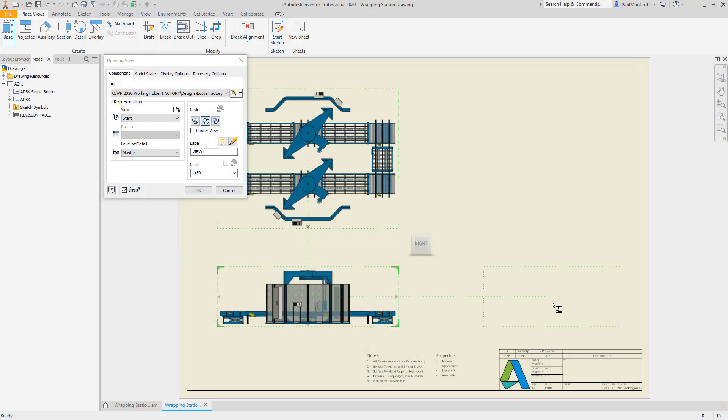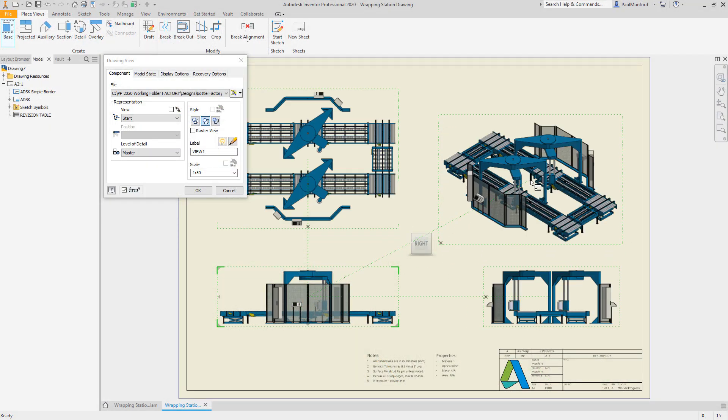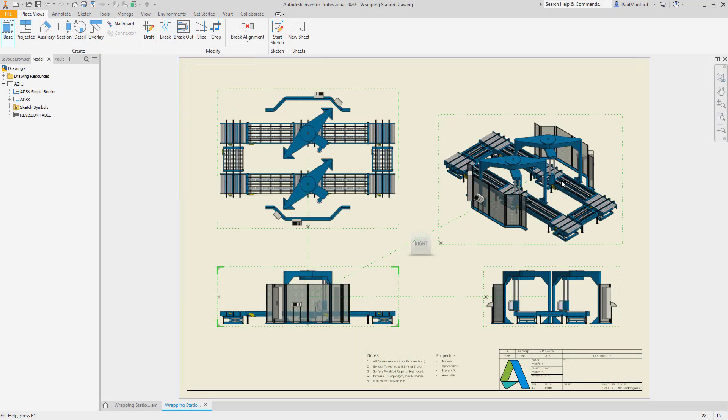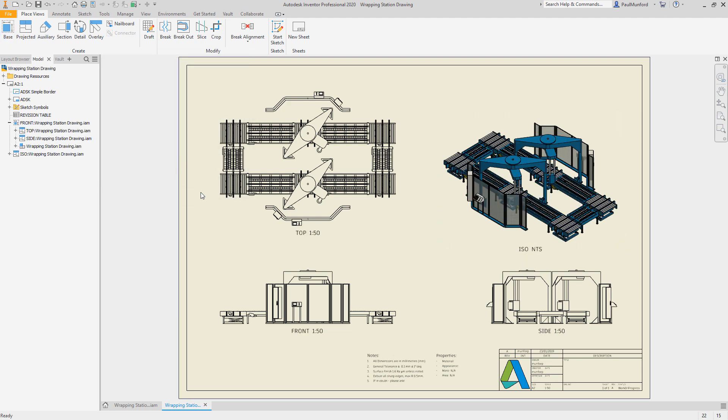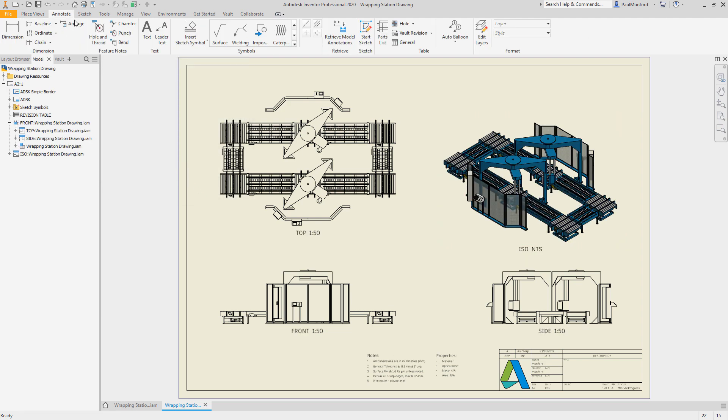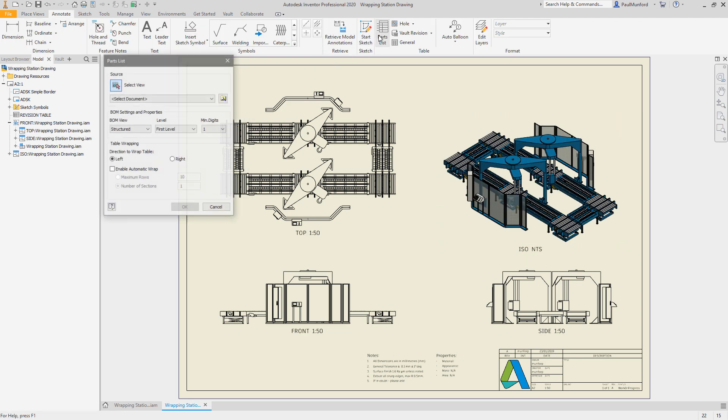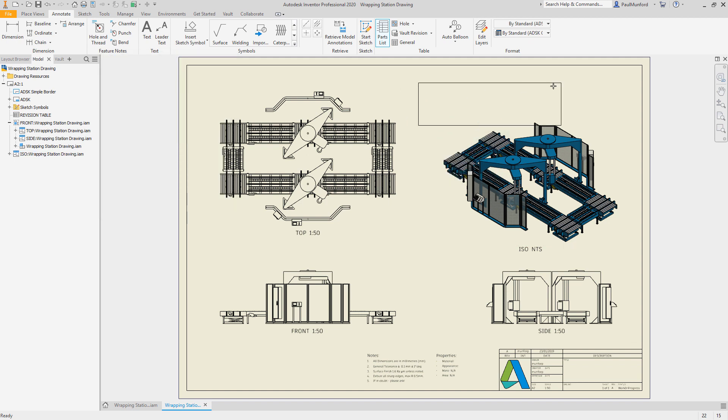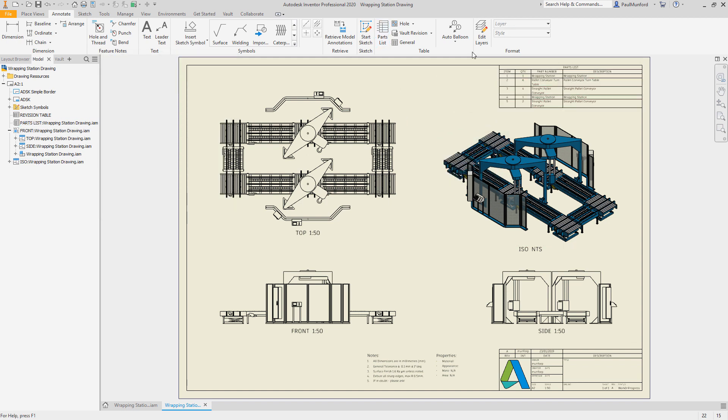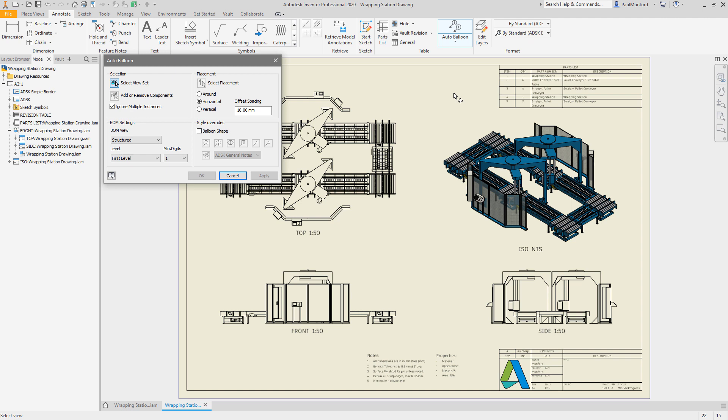Accurately communicate your designs with 2D drawings created associatively from the 3D model. Plans, elevations and sections are created by referencing the 3D model. Any changes to the model will automatically update in the drawings.